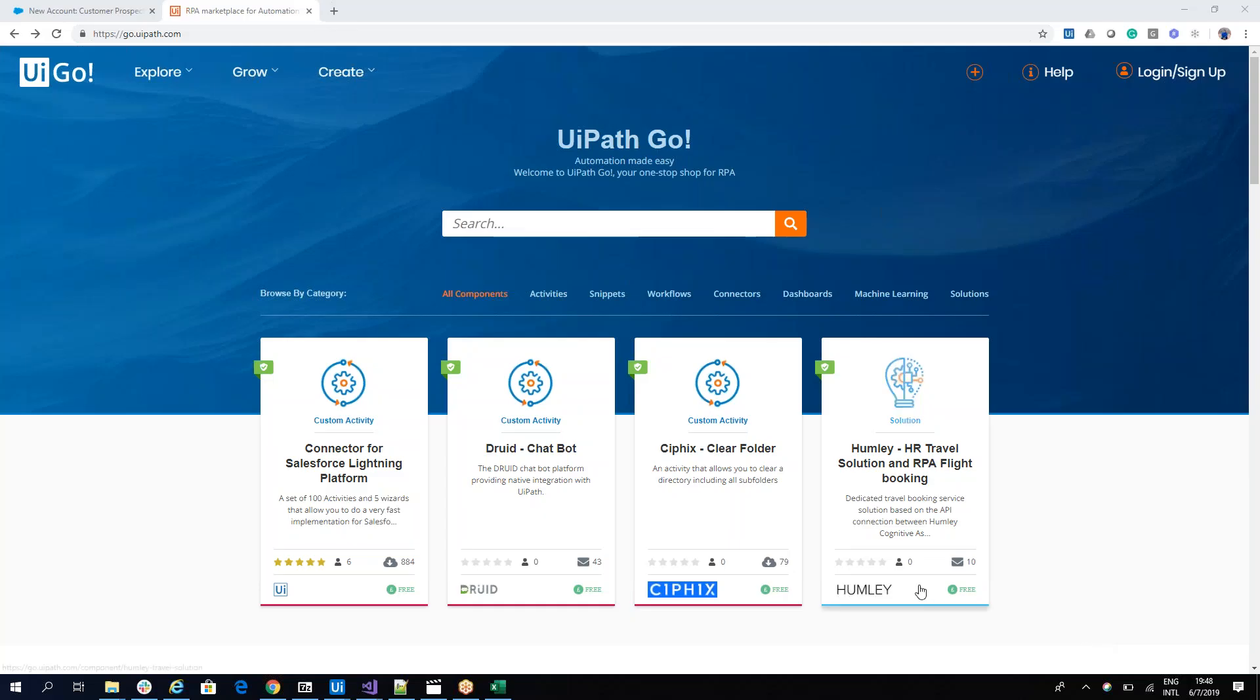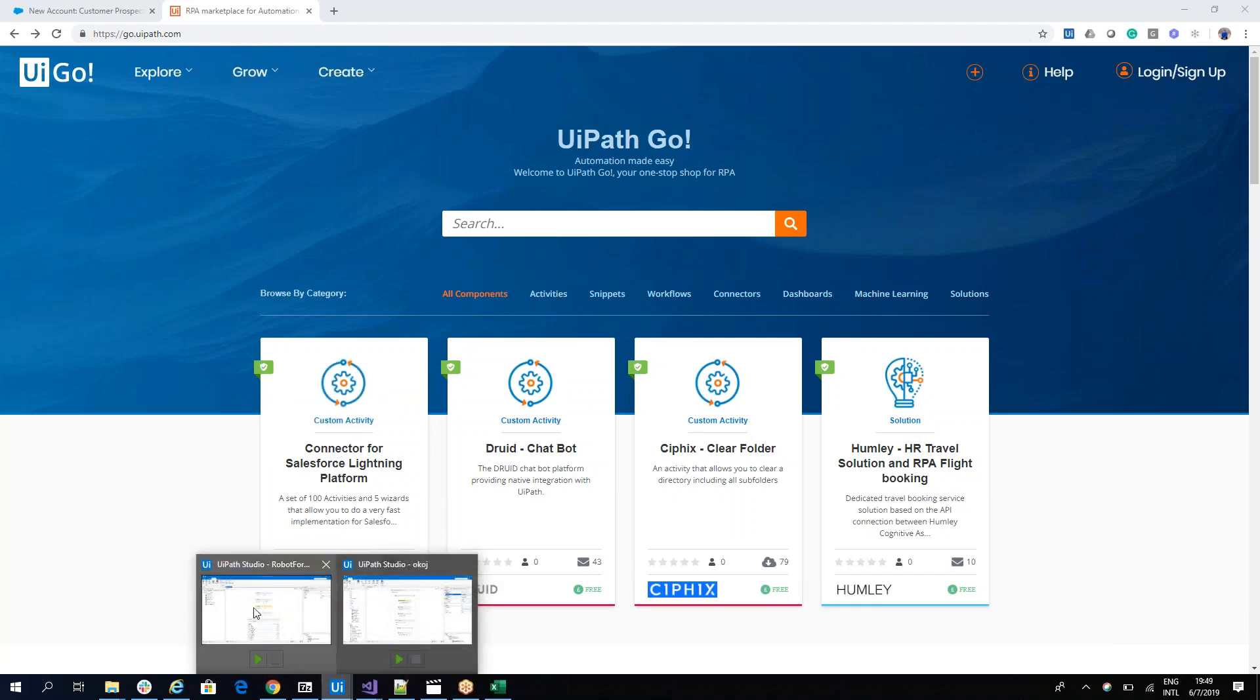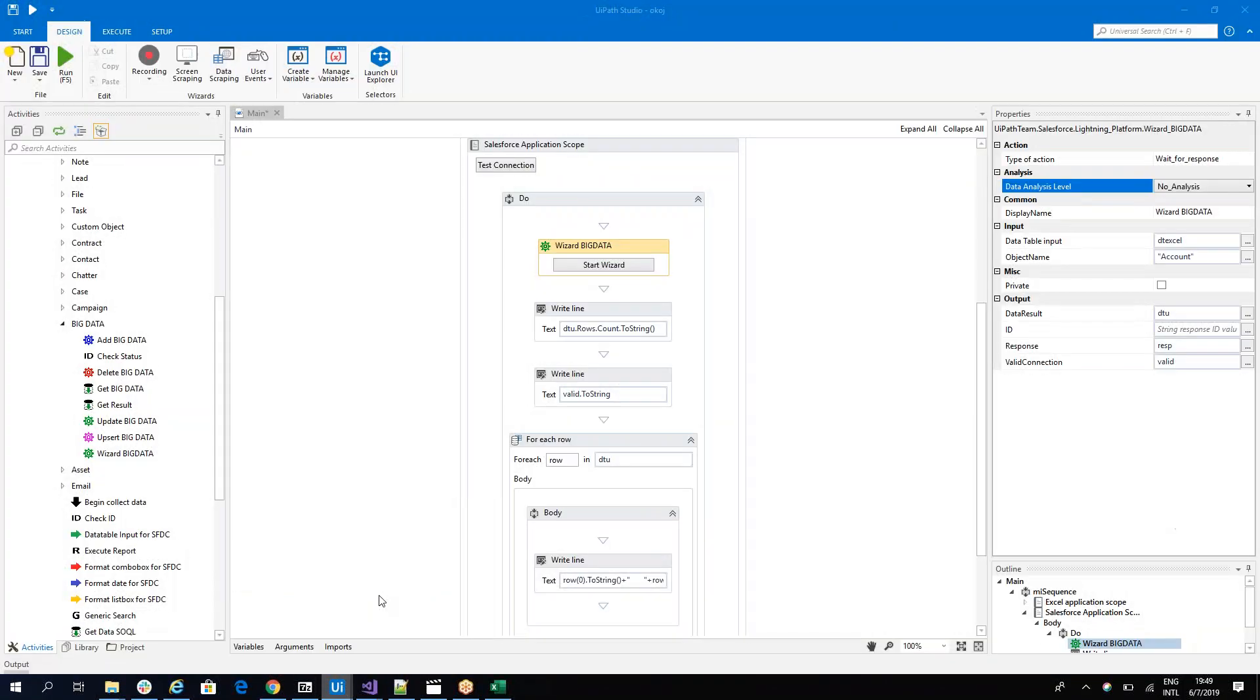Hello everyone, I'm Cristian Niculescu and today I'll present you probably the most powerful data loader for Salesforce. Download the Salesforce connector, install it on your UiPath Studio, and in the Big Data section you have a wizard now.